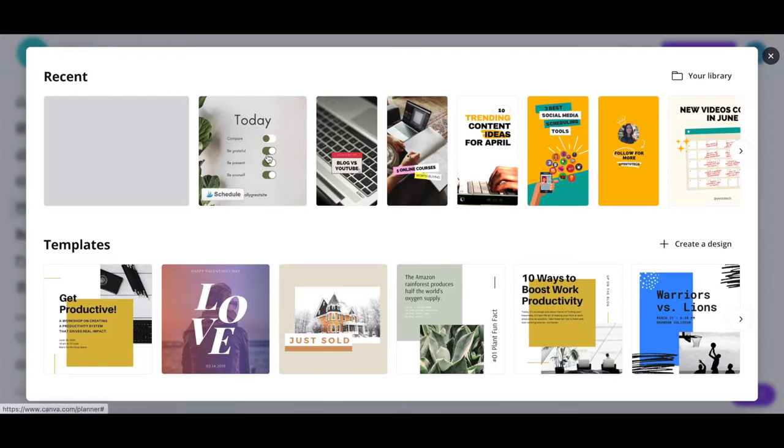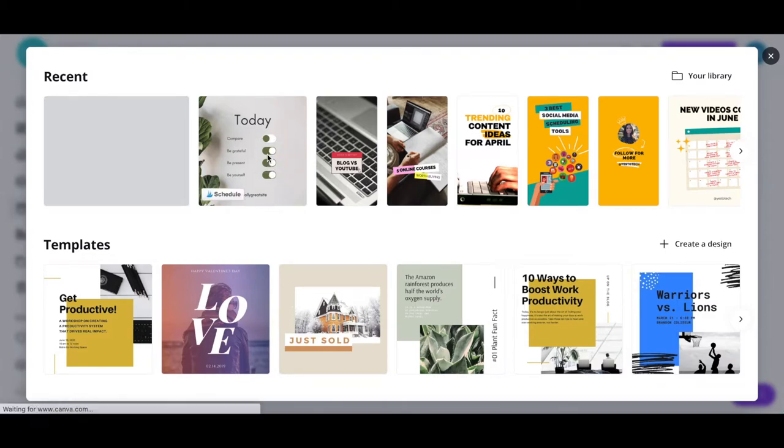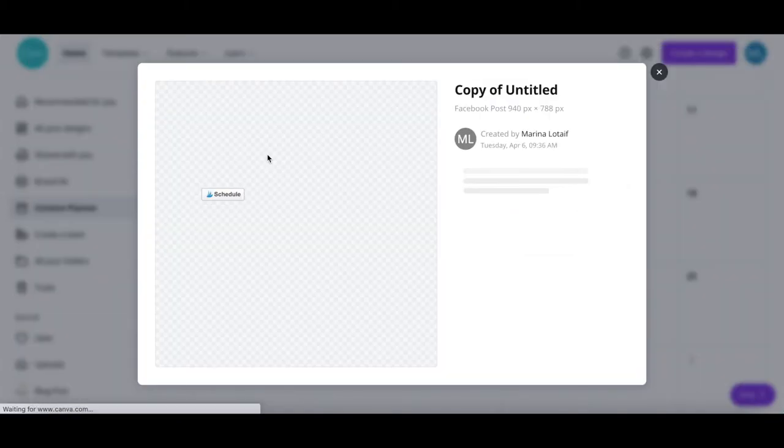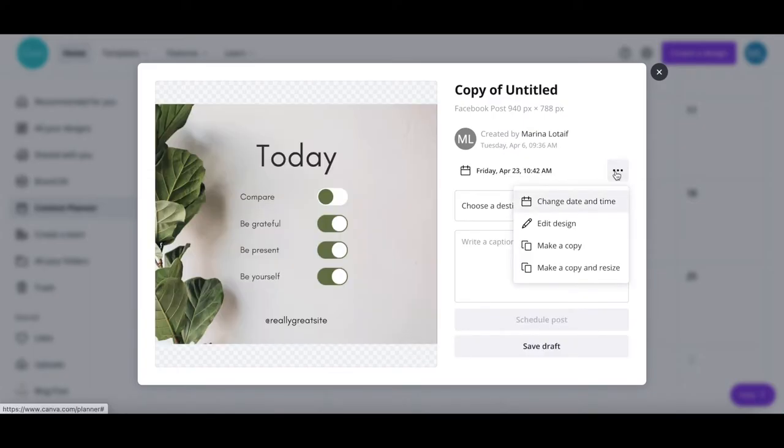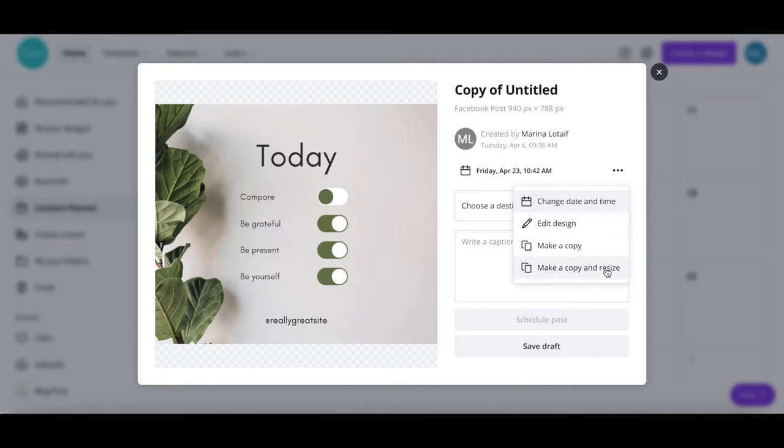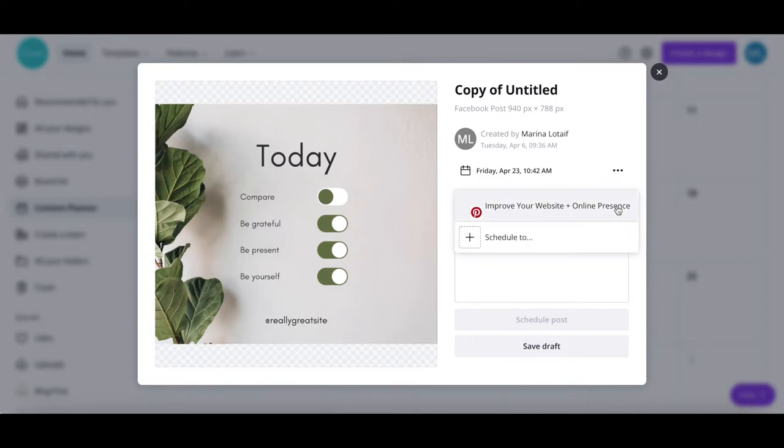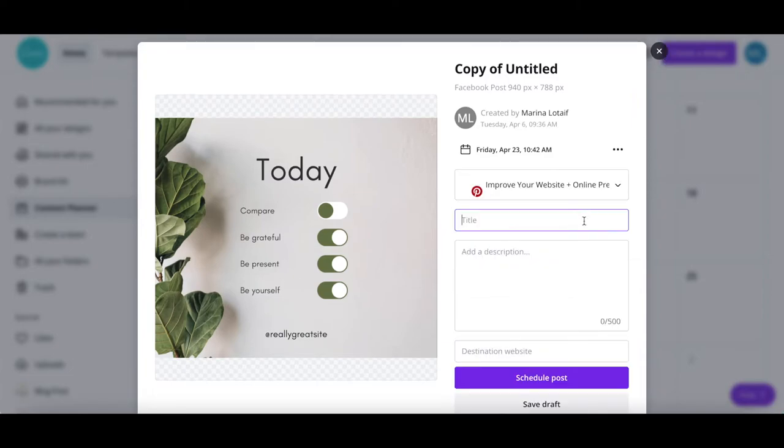Once you've selected a social media post to schedule directly from Canva, you can click on the three little dots to change the publish date and time, edit the design, make a copy of the design, or make a copy of the design and resize. Select or add a new social media platform to schedule your post to, add a title, description, and destination website.